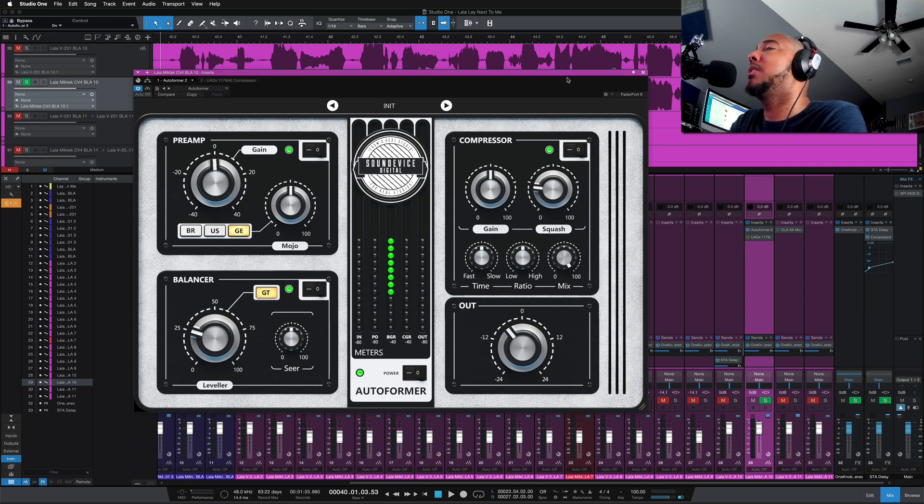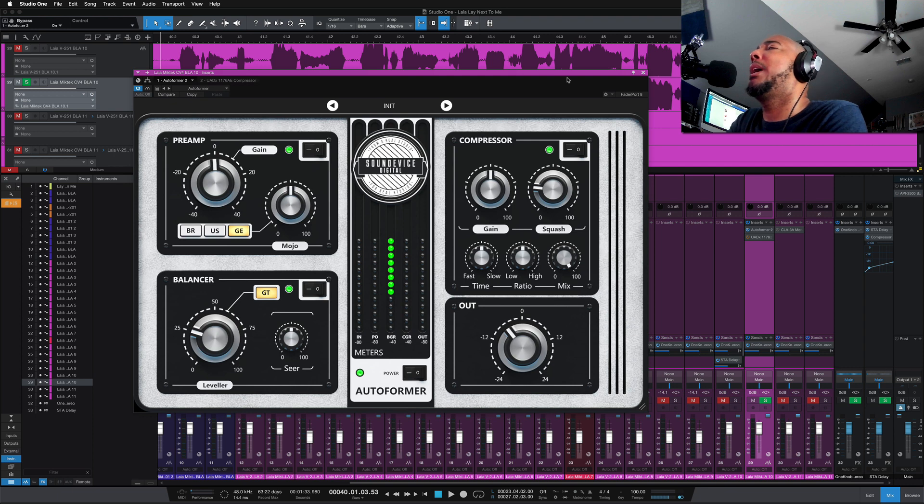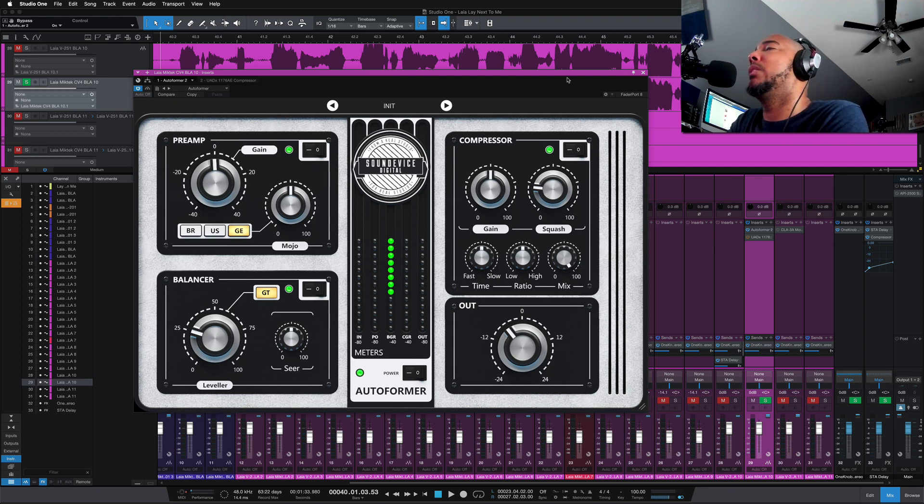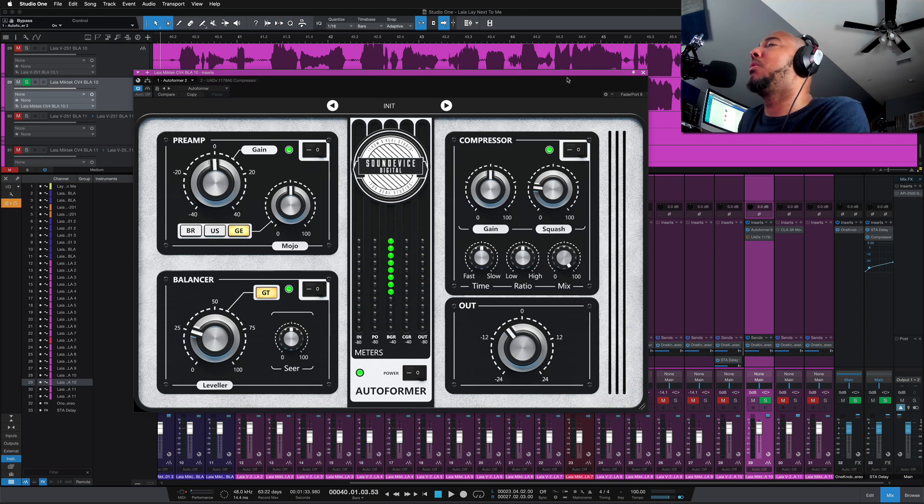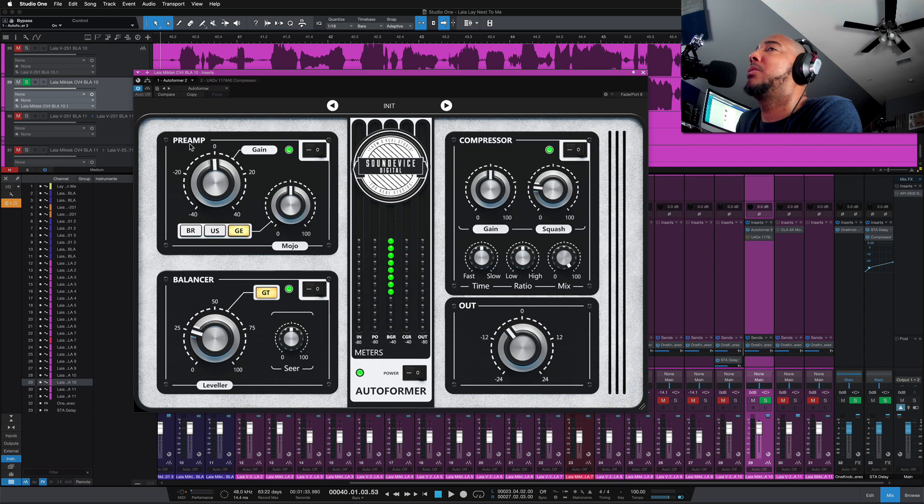This is a preamp, a level balancer, compressor, gate all in one, very easy to use with simple controls. It's broken up into four sections: you got your preamp section, balancer section, compressor, and the output.